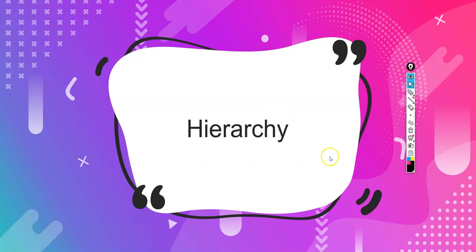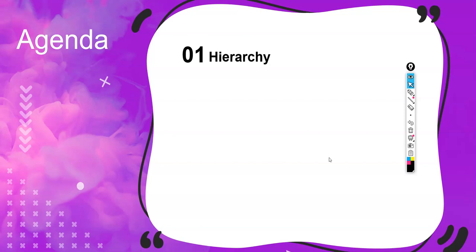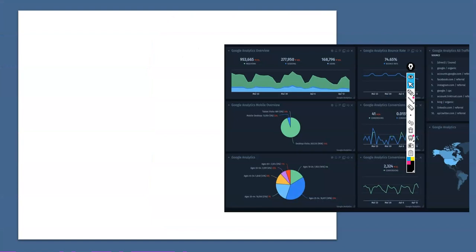In the last session we learned a few points about aggregation and granularity. Now similarly there is one very important concept called hierarchy.